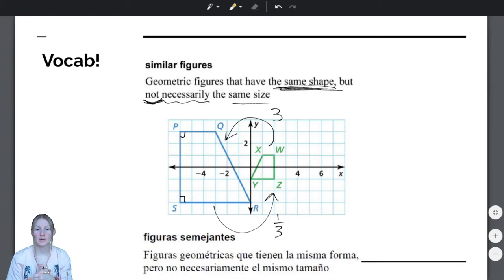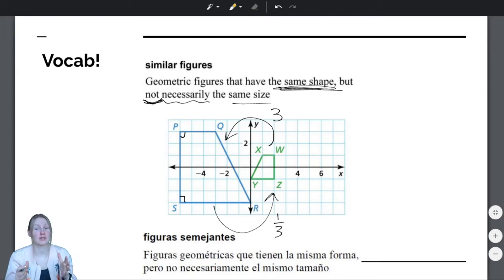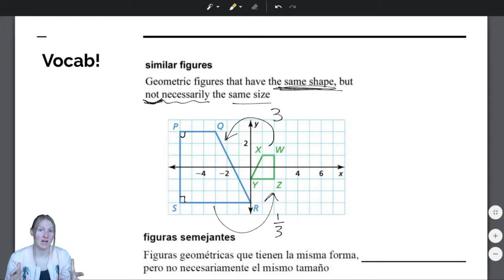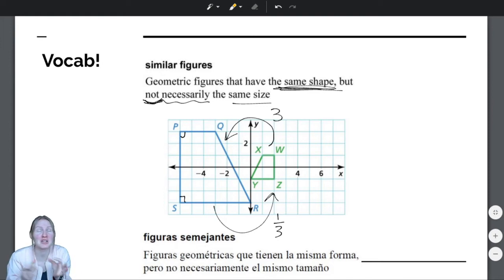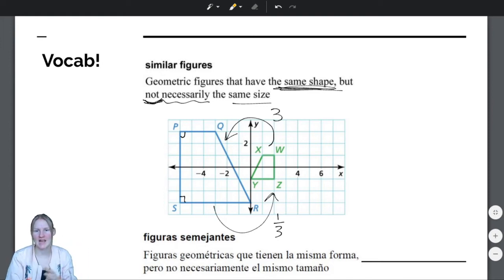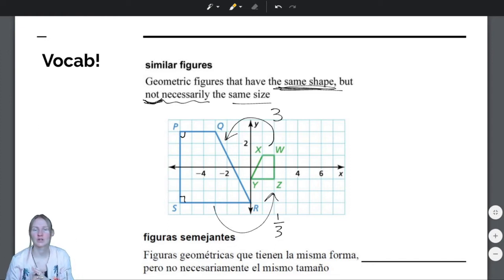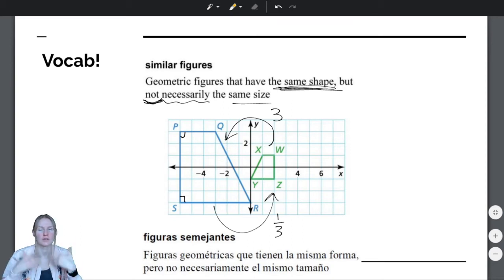Remember, similar figures can be mapped to one another using a dilation, or a similarity transformation, which is a dilation combined with something else. Here we have a dilation and then a reflection. We could also do a dilation and then a rotation, and so on.